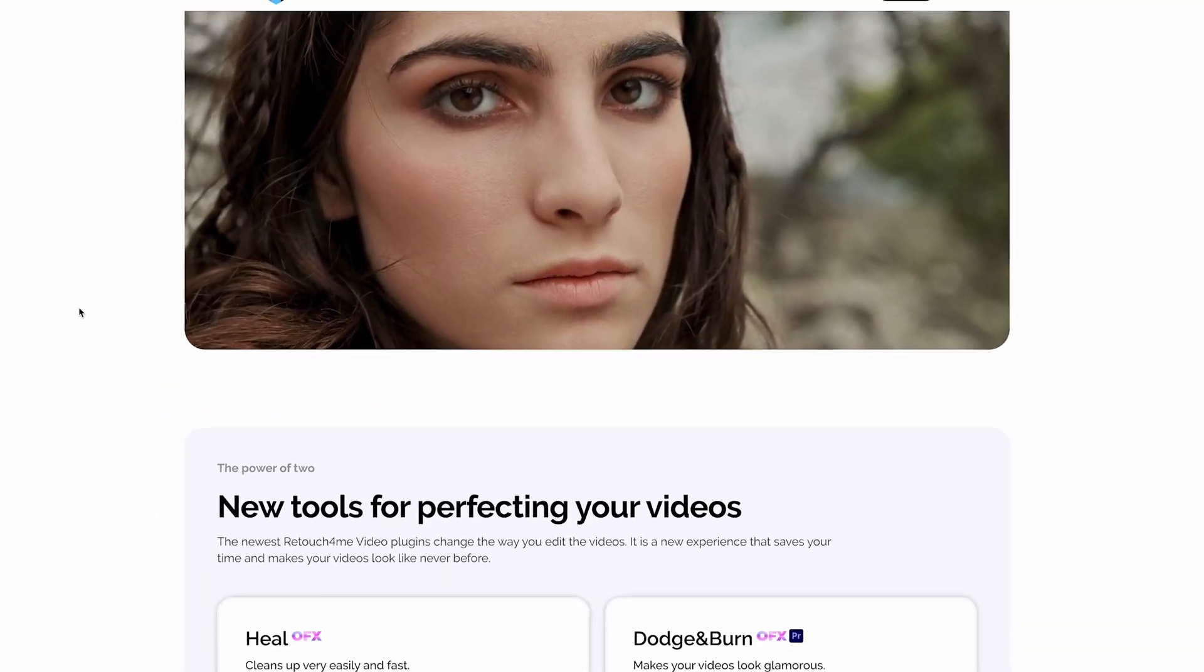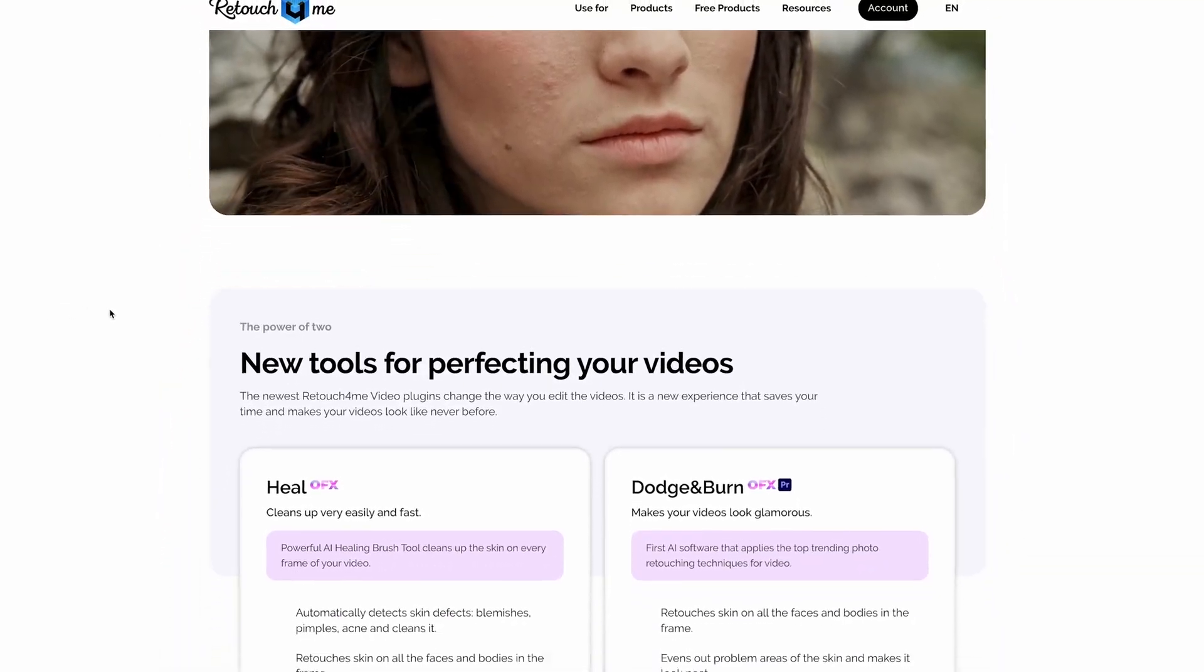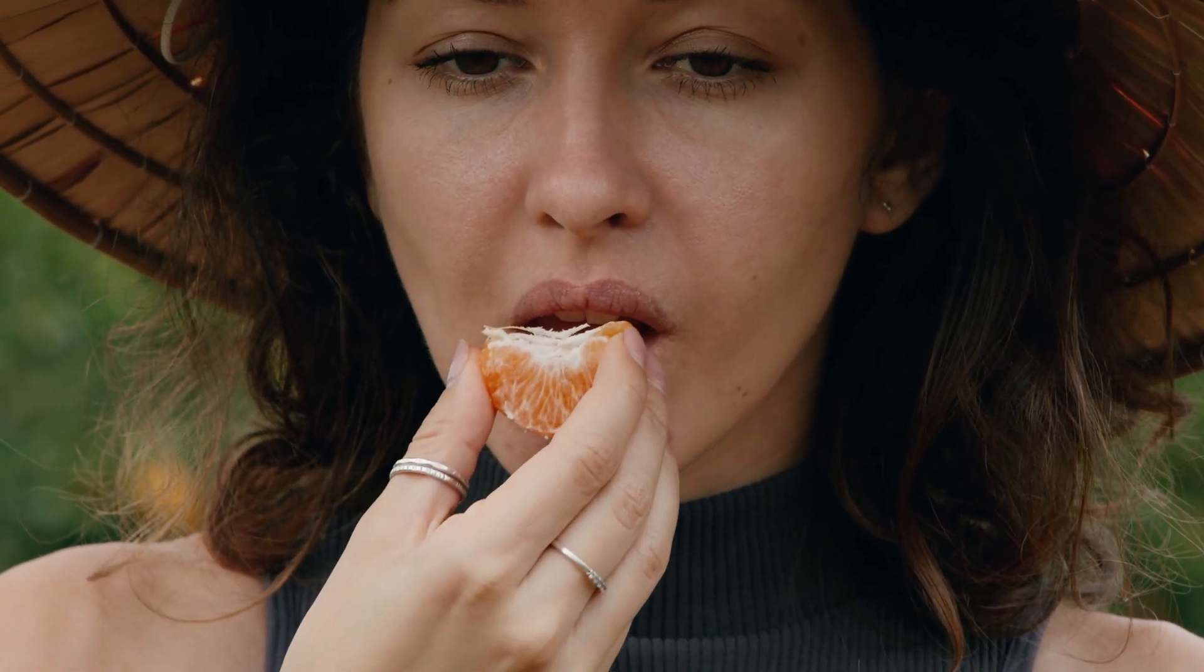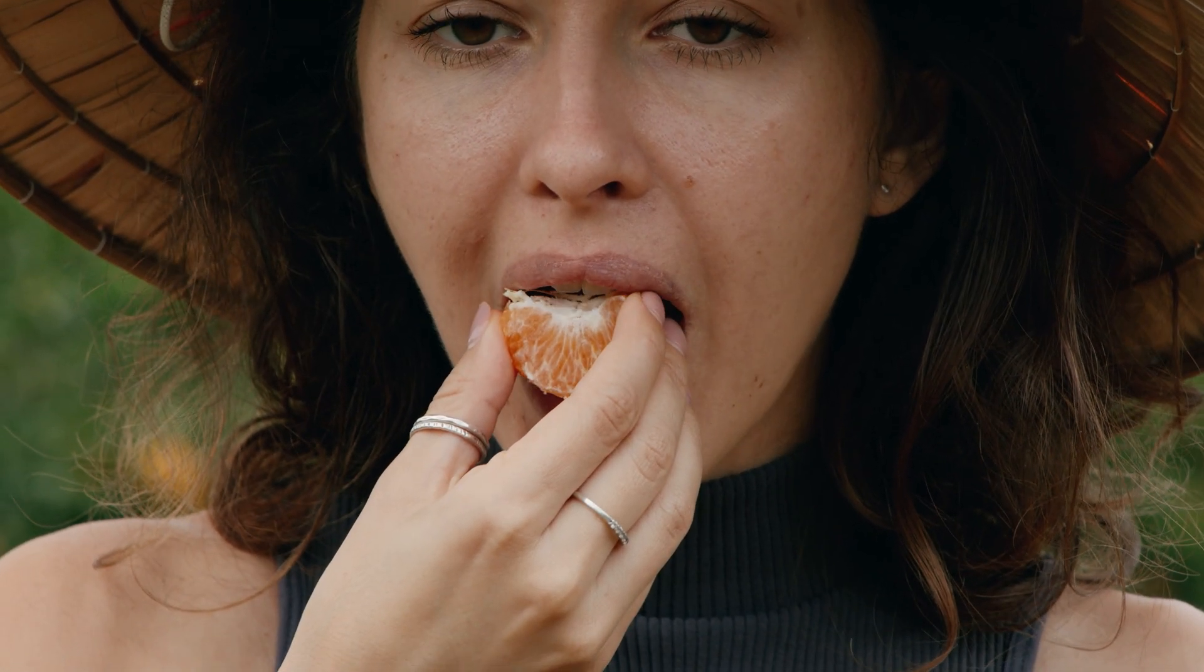Retouch for Me Heal plug-in automatically removes acne, inflammation, and other skin imperfections. Unlike many other solutions, it analyzes and processes not just the face but the entire frame, including the neck, shoulders, and other exposed skin areas.